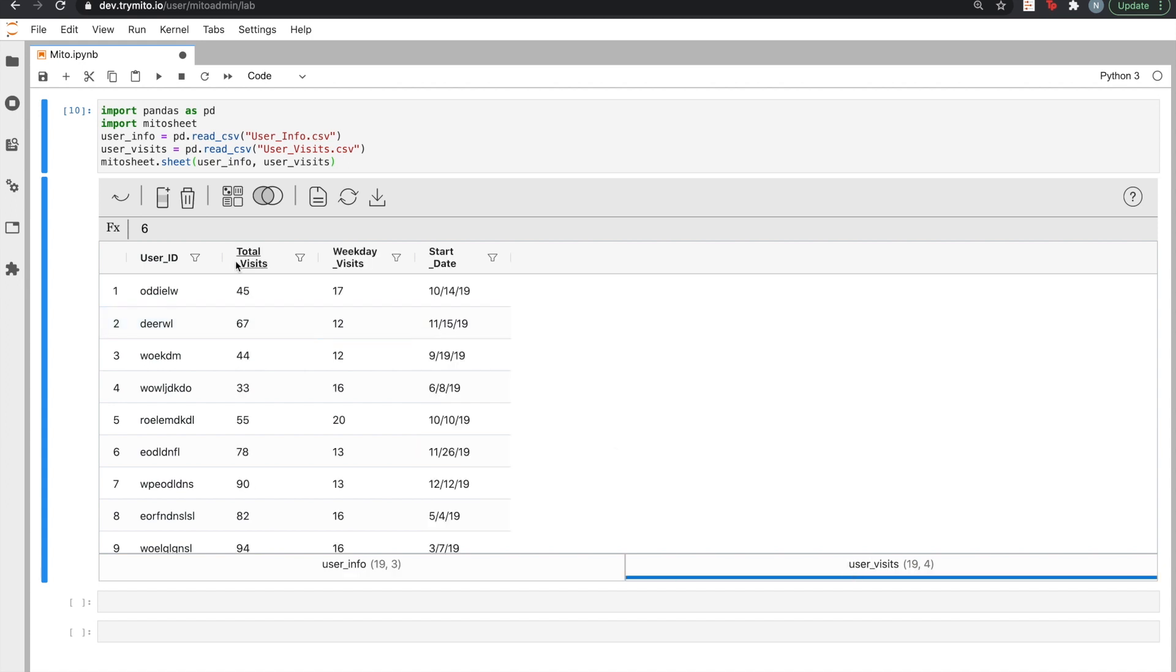User visits seems to be from a different data source. It's got an account ID as well, but also the total number of visits they've taken to our website ever, the number of visits they've made during a weekday, as well as when they started visiting our website.